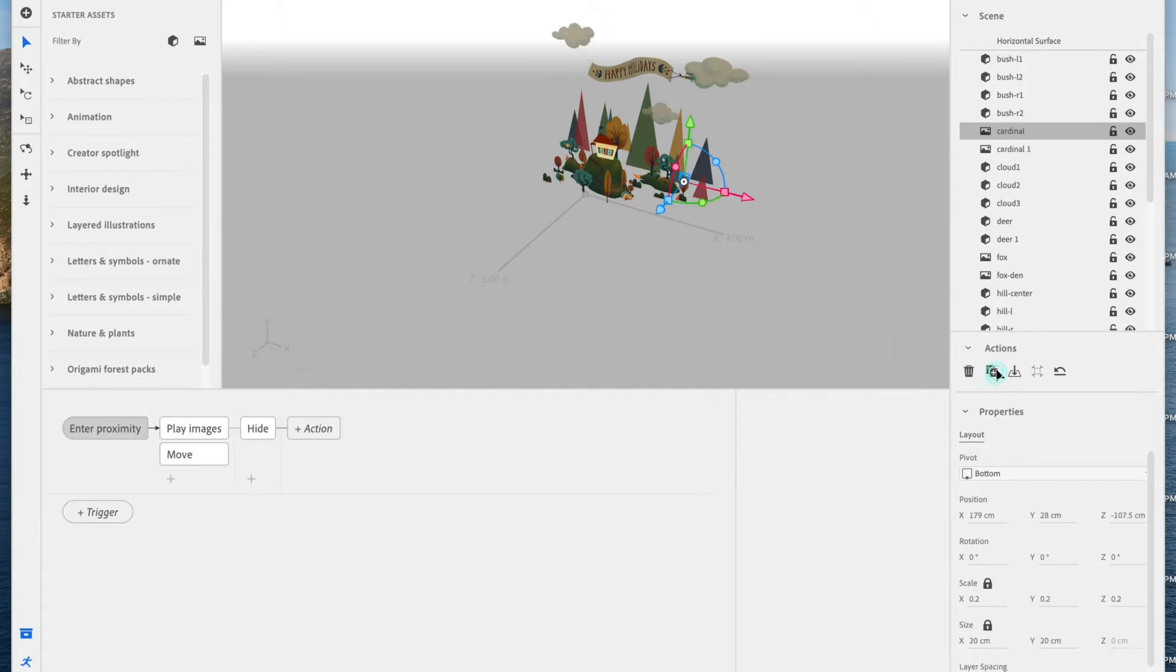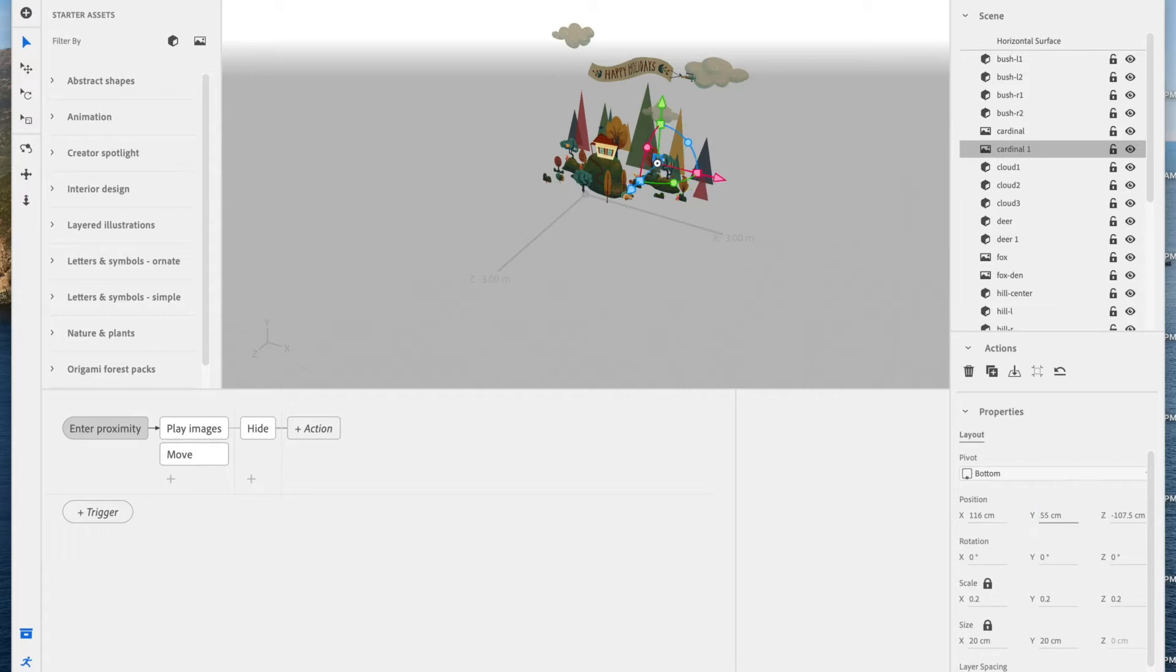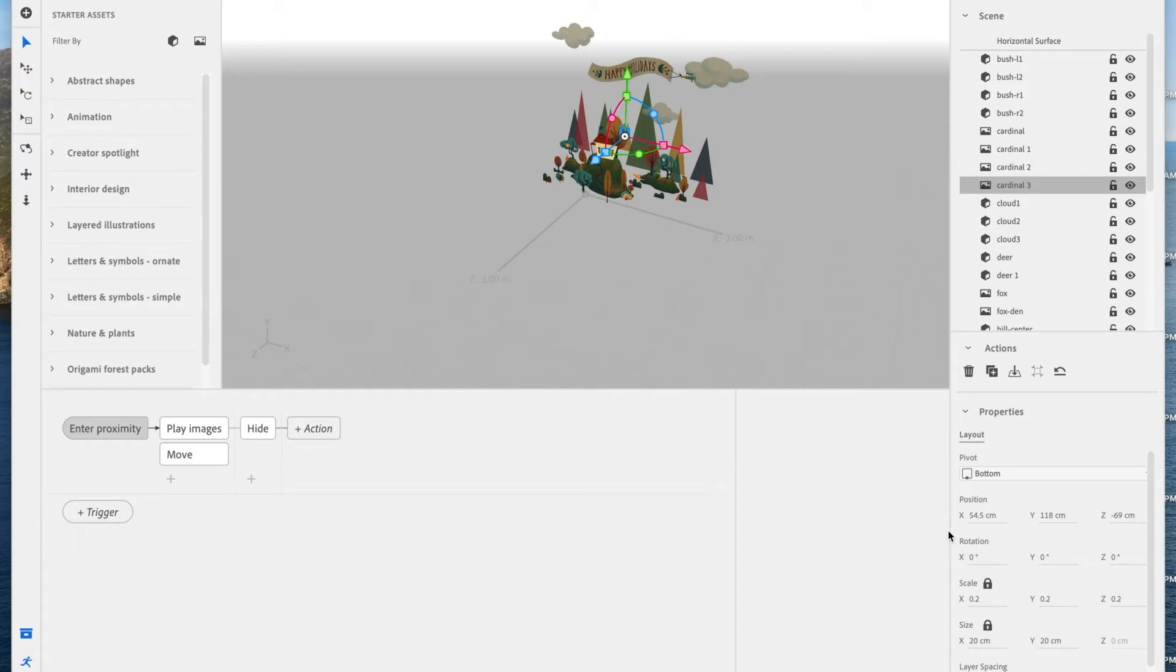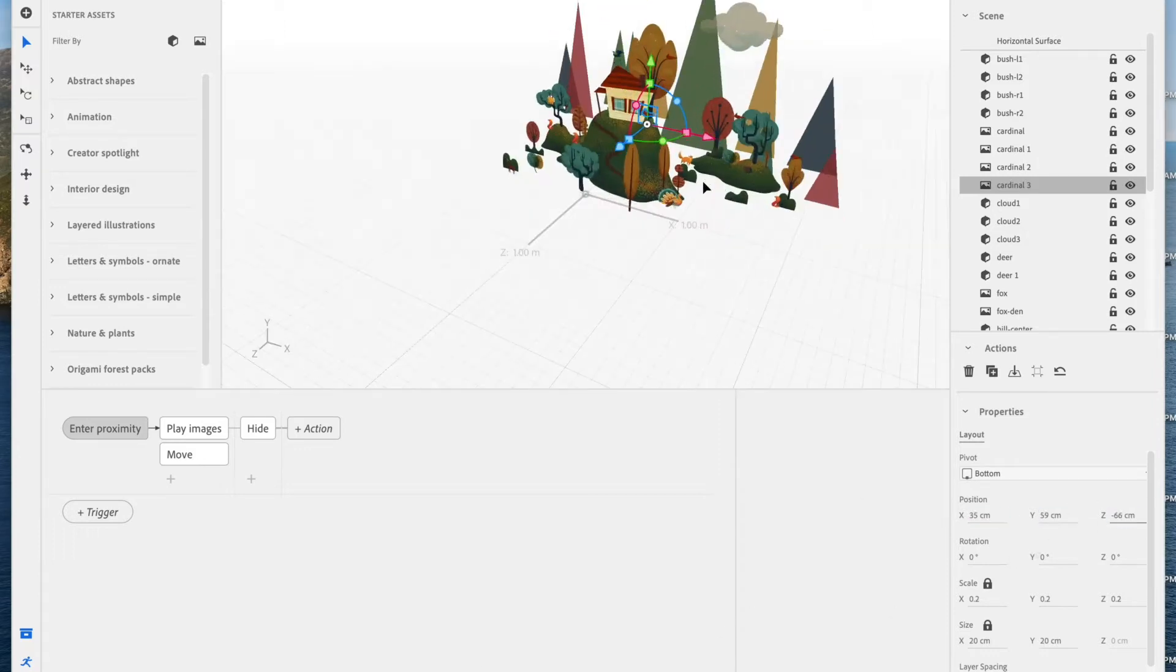Let's duplicate this. And again, I'm just going to sprinkle these throughout the scene. The idea is that once a user gets too close to one of these birds, they'll actually fly away as if they're startled. Like I said, I've created this scene before, so I know exactly where these are going. I'm just going to type in those coordinates.